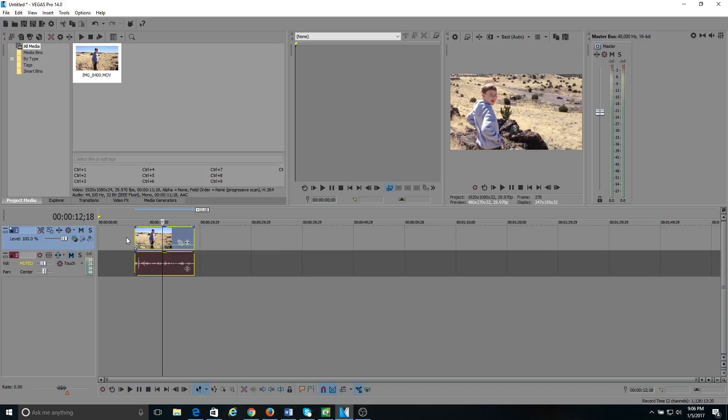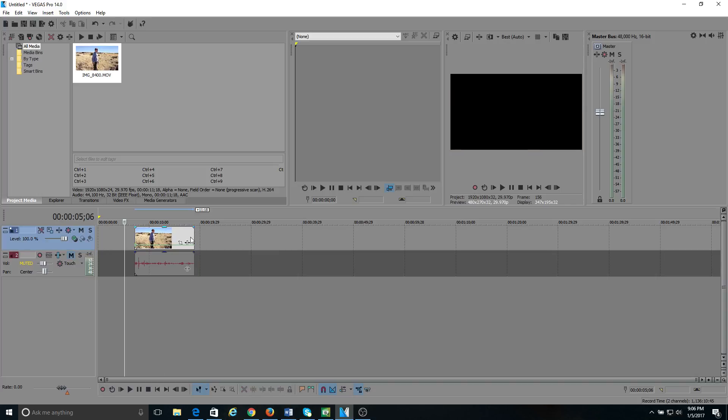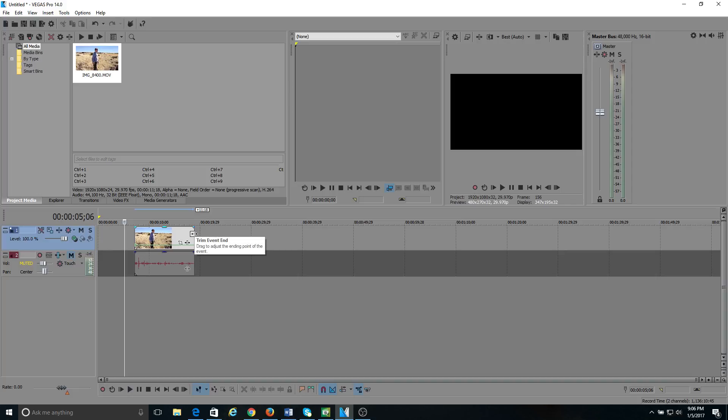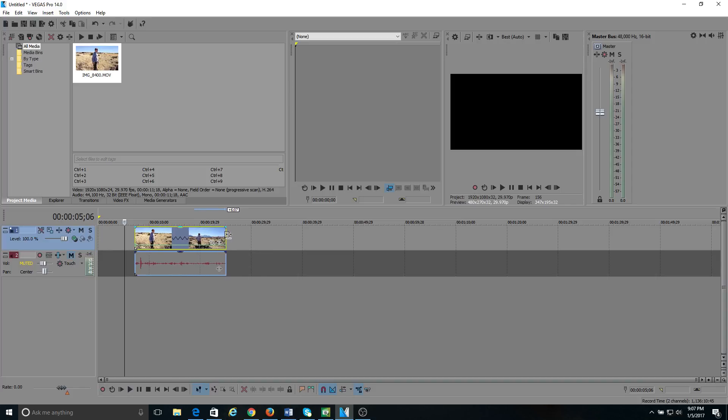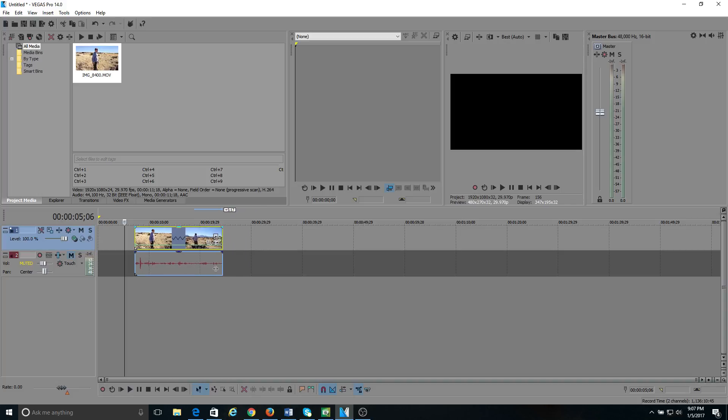Okay, one other way to do this is if you want to change the speed to the whole clip and you want to do it kind of quick without adding a velocity envelope. If you put your cursor over the end of the clip here where it shows the arrow pointing both ways, hold your control button down, and now drag that clip out.